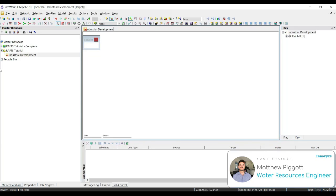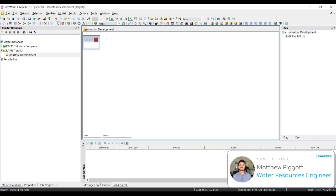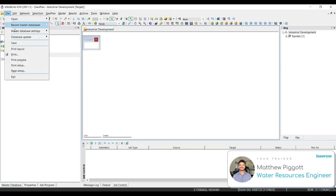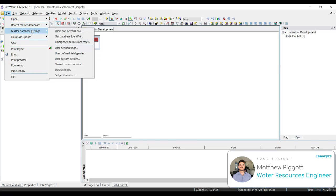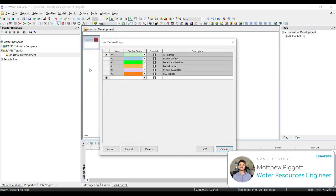Now we're going to set up our data flags. Data flags are an important part of our model auditing process and they are important in determining where data originated. There are some fixed default flags in ICM and we can also set up some new user defined flags. So to change the flags, we can select the user flags icon or we can go to file, master database settings, and select user defined flags.